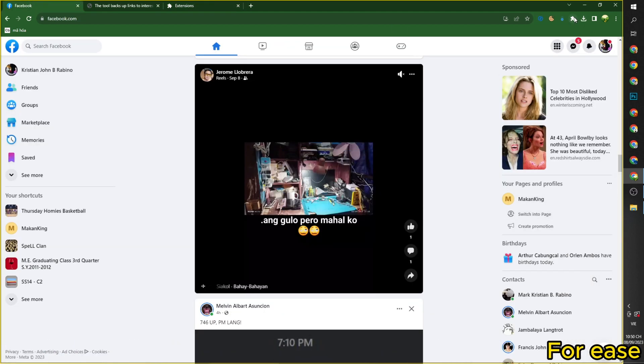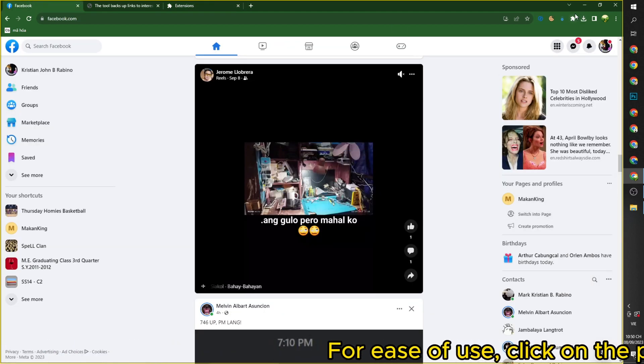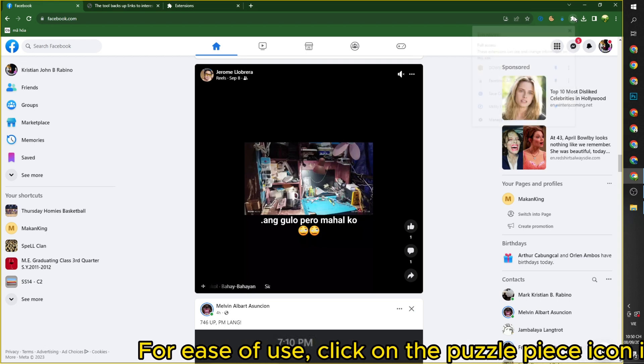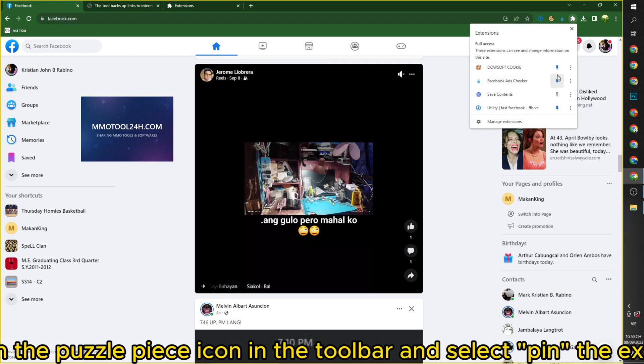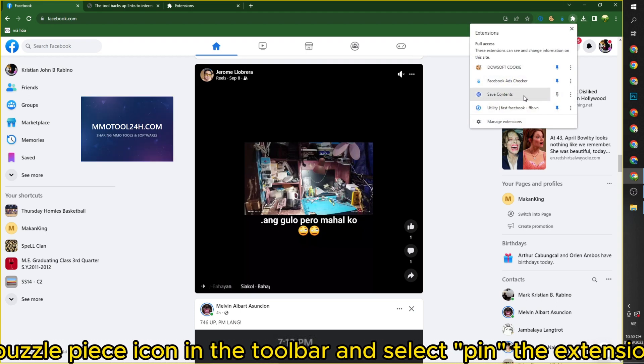For ease of use, click on the puzzle piece icon in the toolbar and select pin the extension.